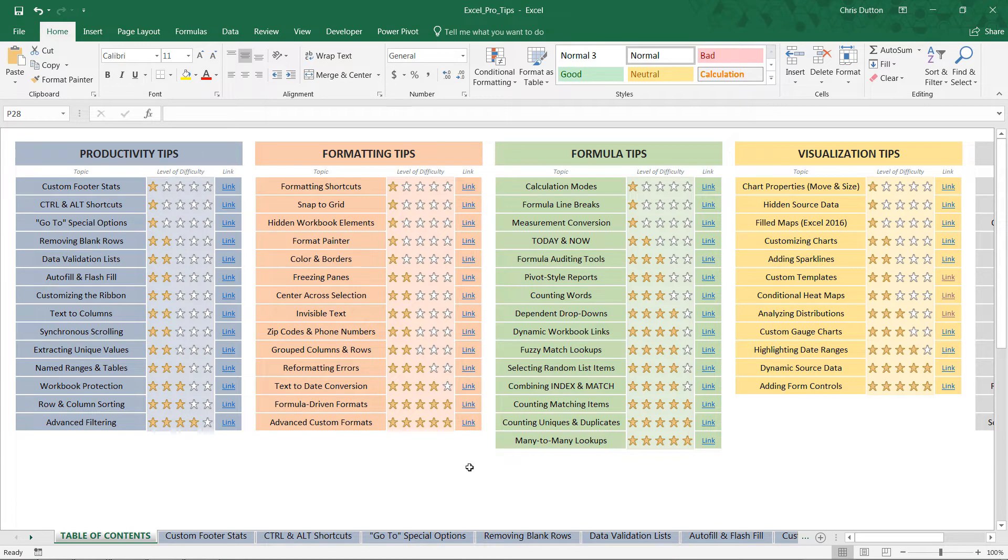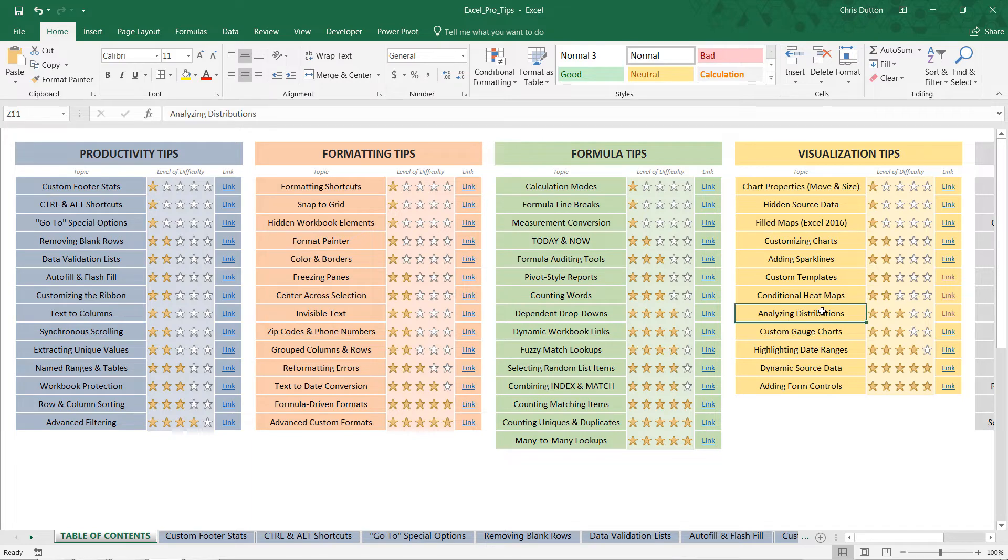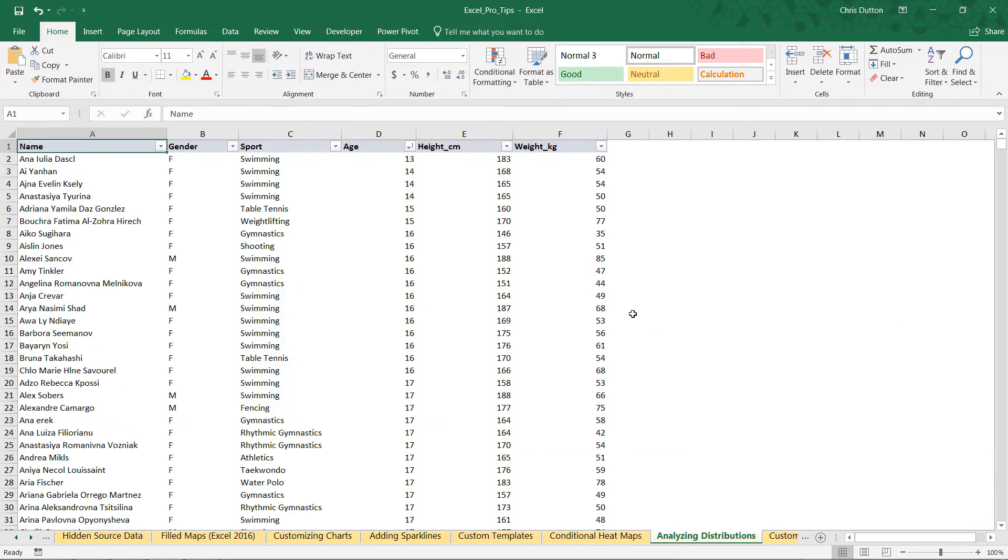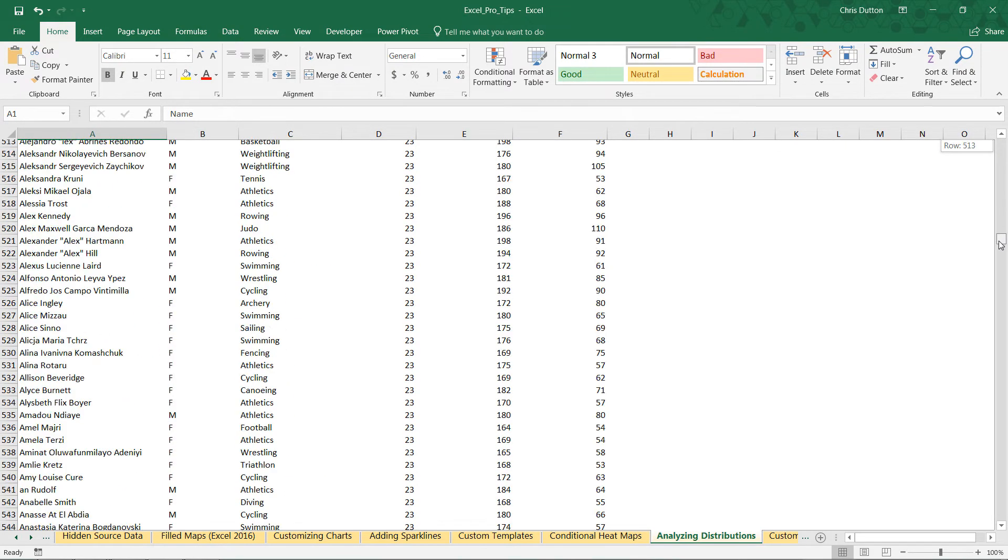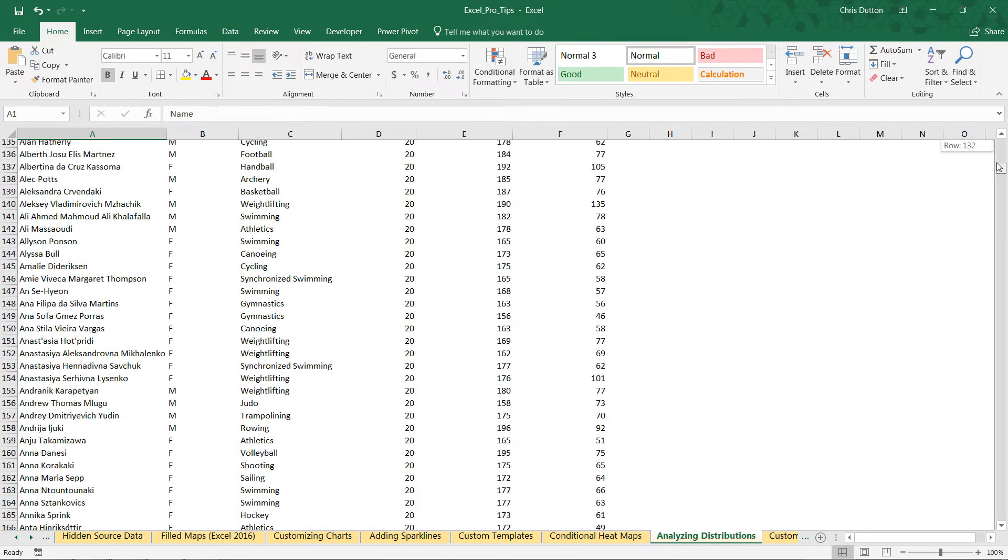If you want to follow along, go ahead and open up your Pro Tip workbook. We're going to be working through the Analyzing Distributions demo in the yellow Visualization Tip section, and we'll go ahead and link out to go straight to that yellow tab.